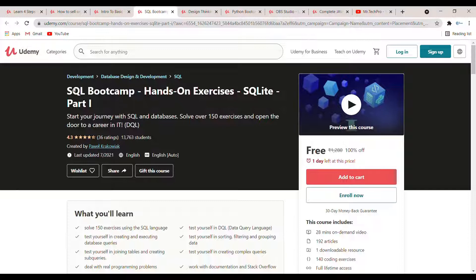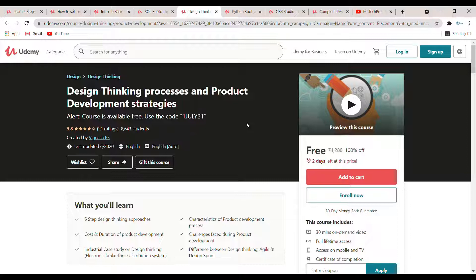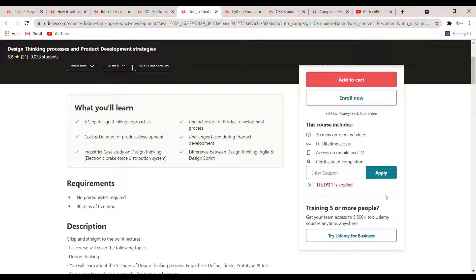The fifth course is 'Design Thinking Process and Product Development Strategies.' In this course you will learn five-step design thinking approaches, the cost and duration of product development, and how to face challenges during product development. The course duration is 30 minutes and two days are left for the course. The coupon code is '1July21'.